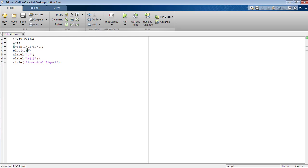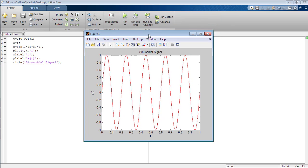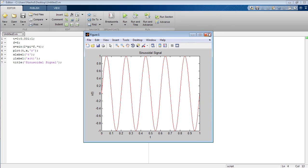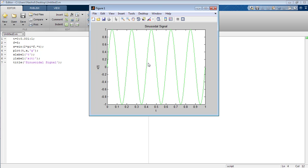Now I am going to change the color of the signal generated in MATLAB. You can see the color of the signal has been changed from blue to red, since I have inserted 'R' there. Now I am going to change the color from red to green. You can see that the signal is of green color.